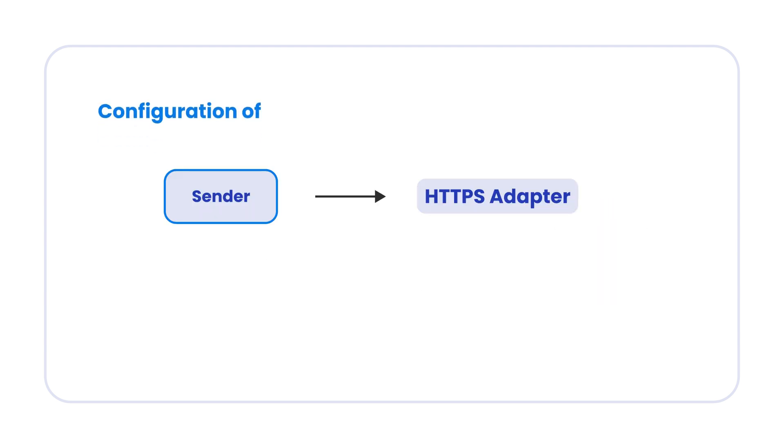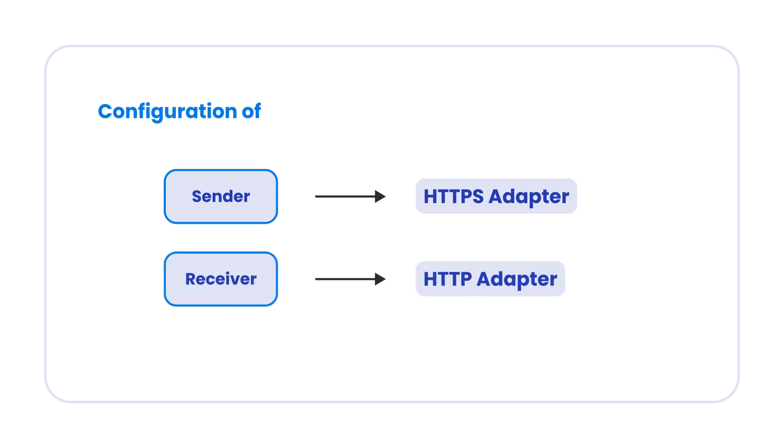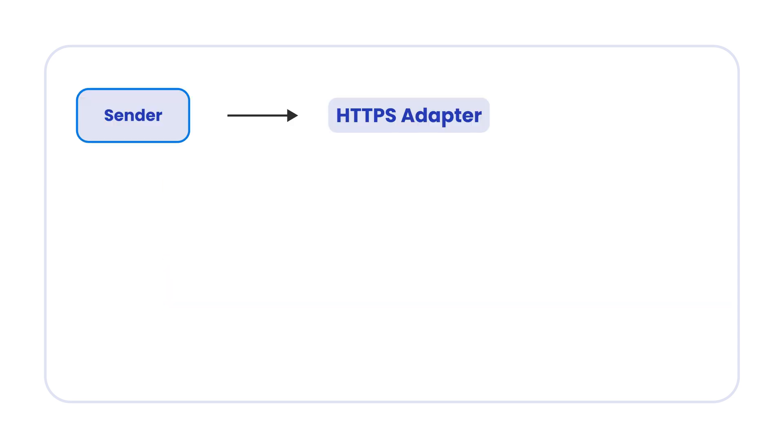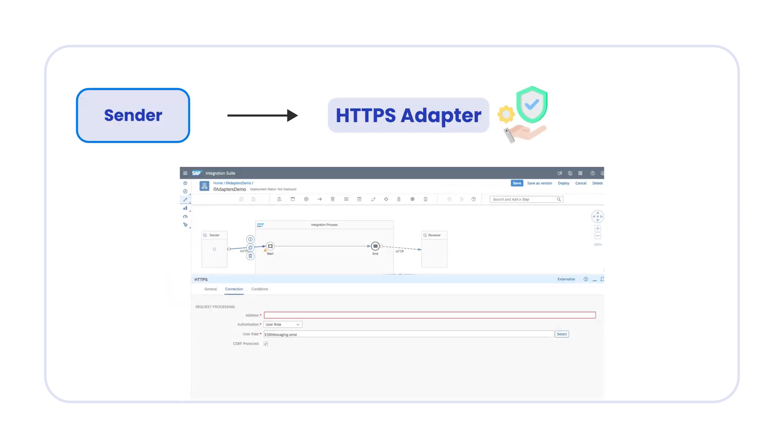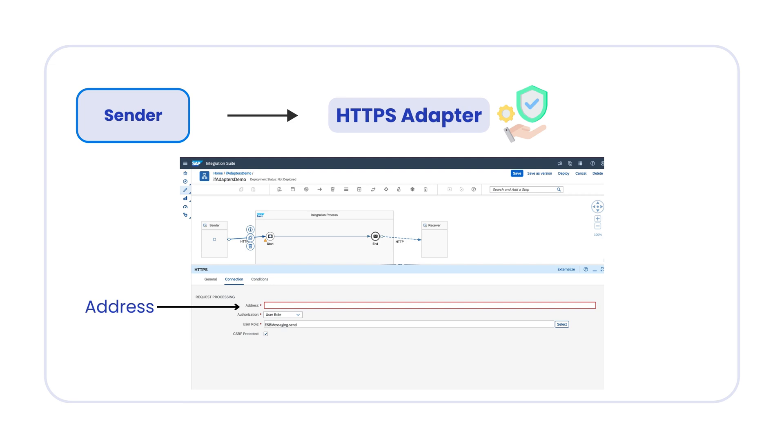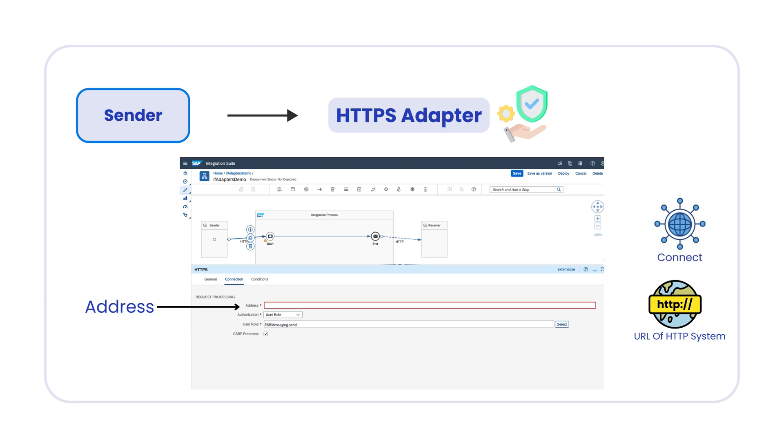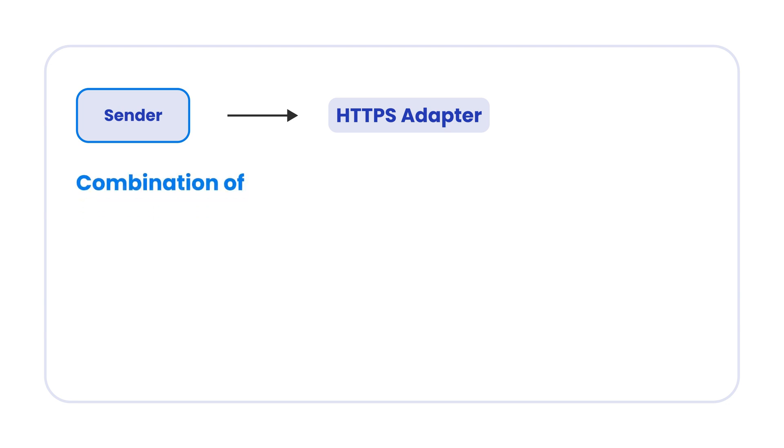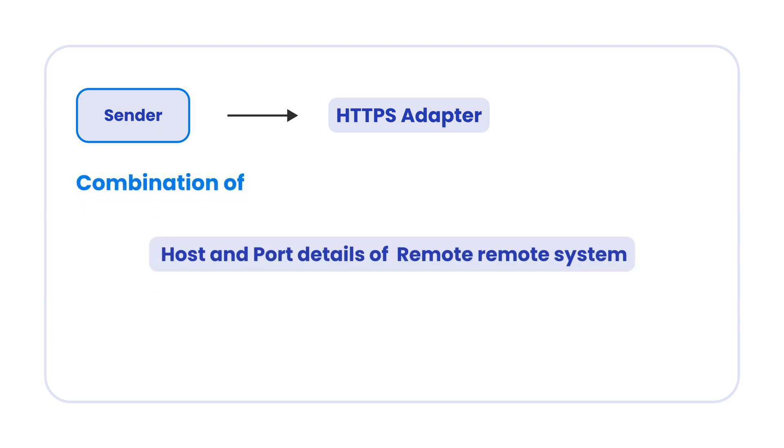Let's quickly talk about the configuration of sender HTTPS adapter and receiver HTTPS adapter. On sender HTTPS side, you have to provide the address. Basically, address is nothing but the URL of the HTTP system that you want to connect to. It is a combination of host and port details of your remote system.